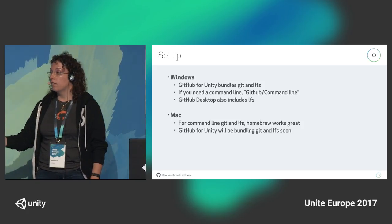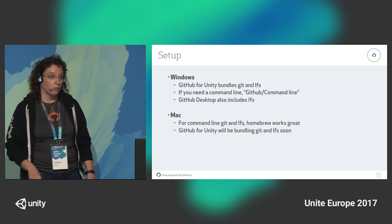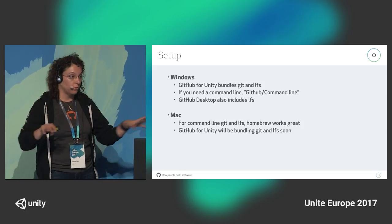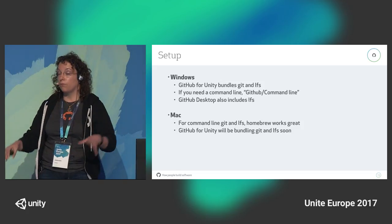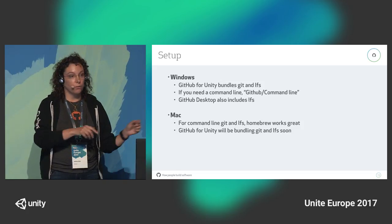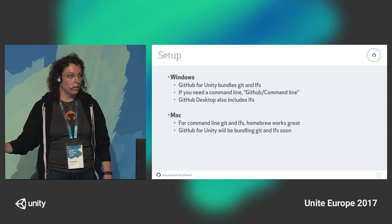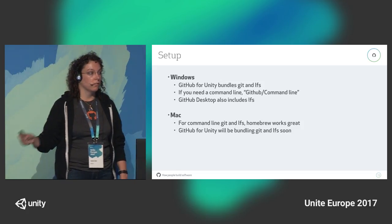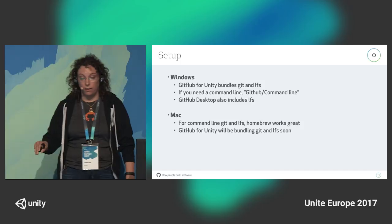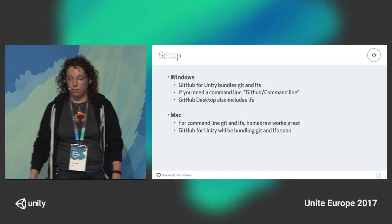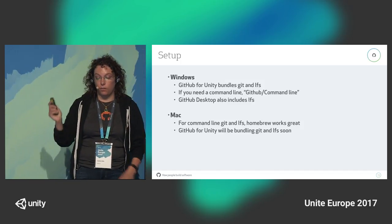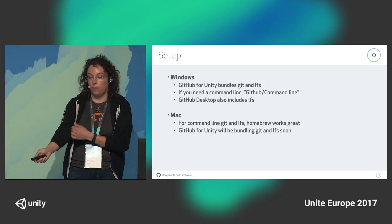SourceTree has LFS but can be over-eager on reconfiguring it every time you run it, and an older SourceTree might override your LFS with an older version. GitKraken doesn't have LFS, so that one is unfortunately not a good choice until they put it in. GitHub Desktop has LFS, and GitHub for Unity also has LFS. If you install GitHub for Windows on Windows, it comes with LFS — and on Mac, GitHub Desktop does the same.